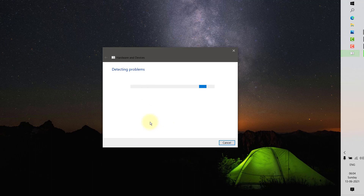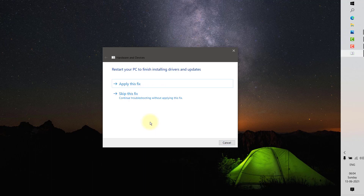What this does is it will try to repair any issues with your hardware or devices automatically, so you don't have to try the steps manually. Wait for the troubleshooter to find and fix issues on your hardware devices — it might take a little time. In my case it says 'Apply this fix' or 'Skip this fix', so click on Apply this fix.